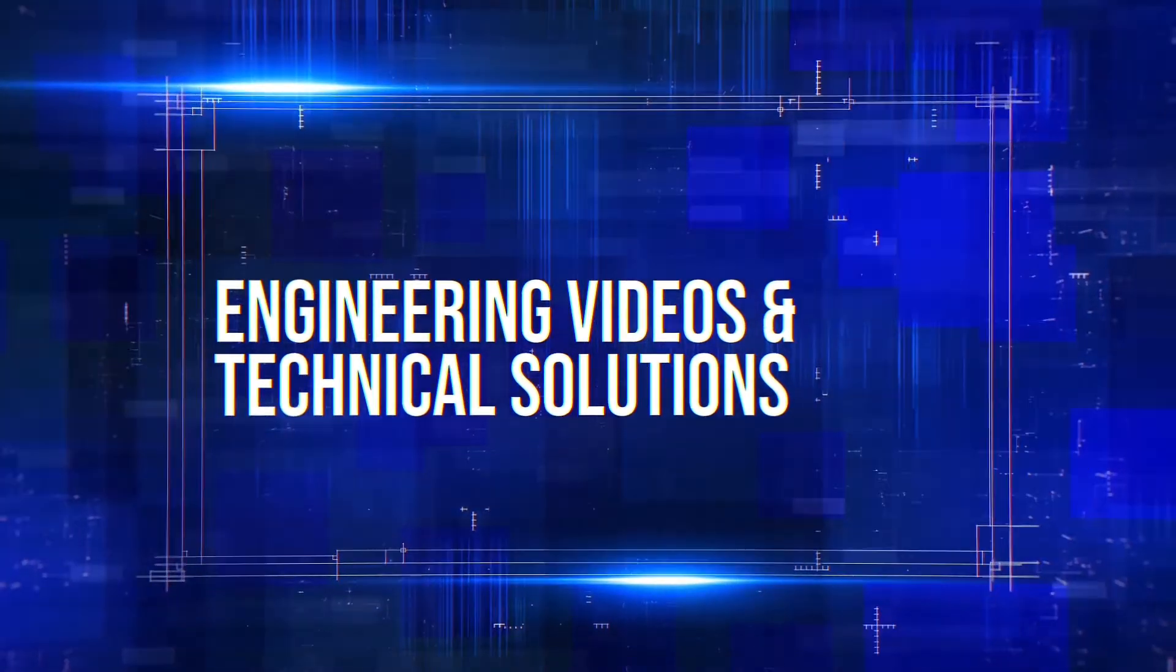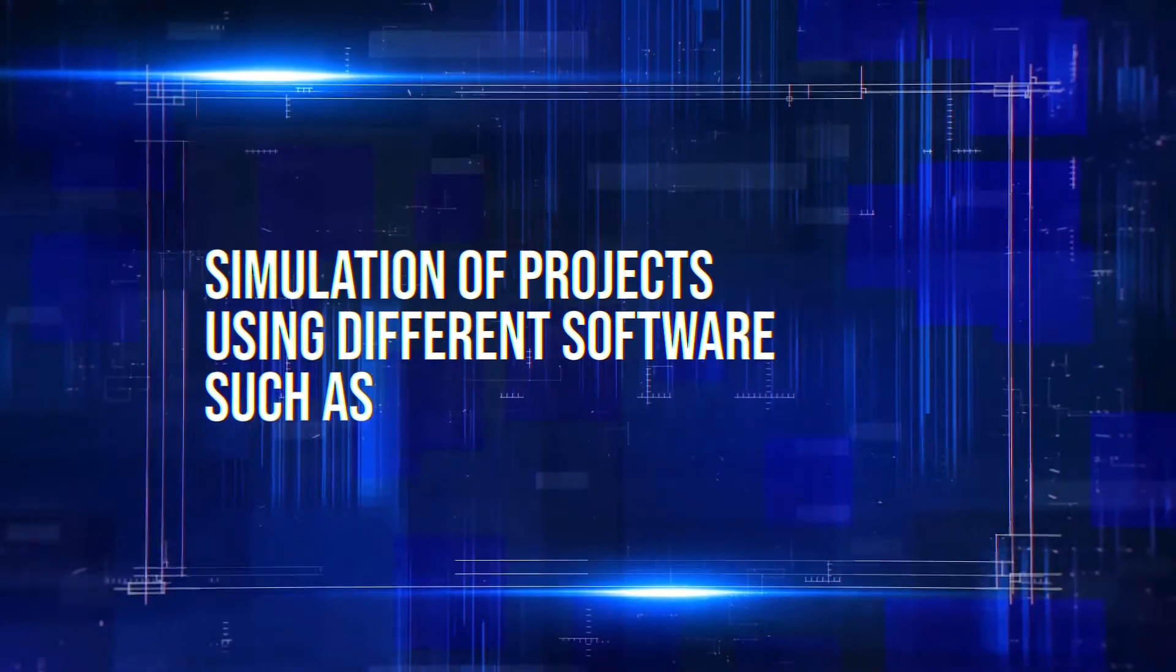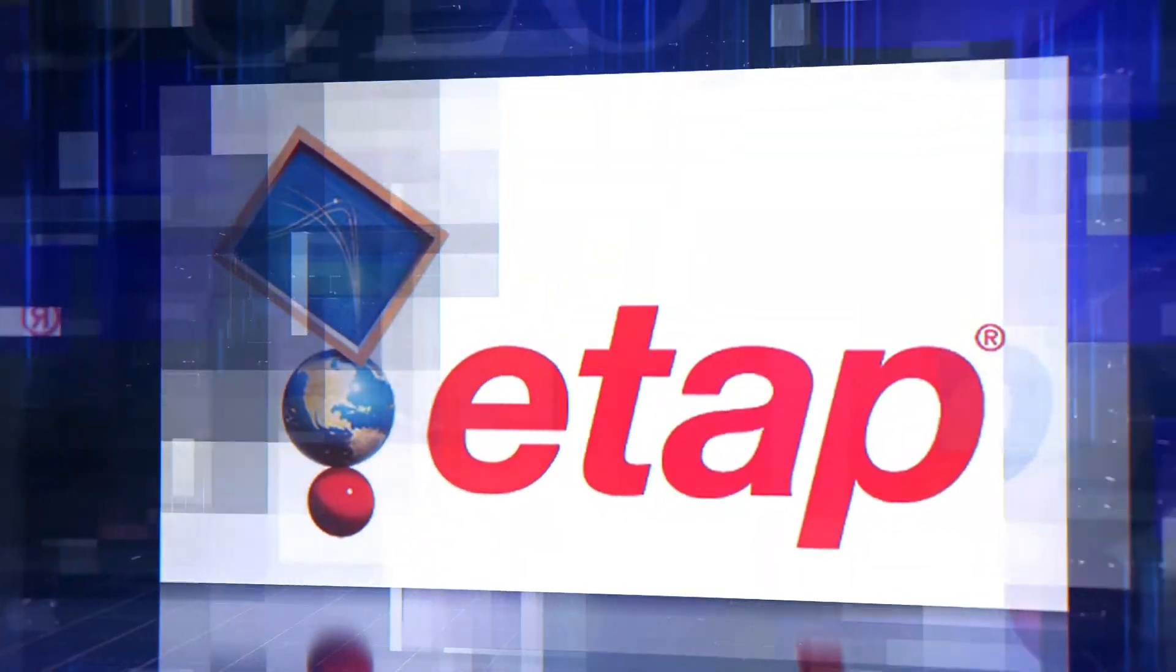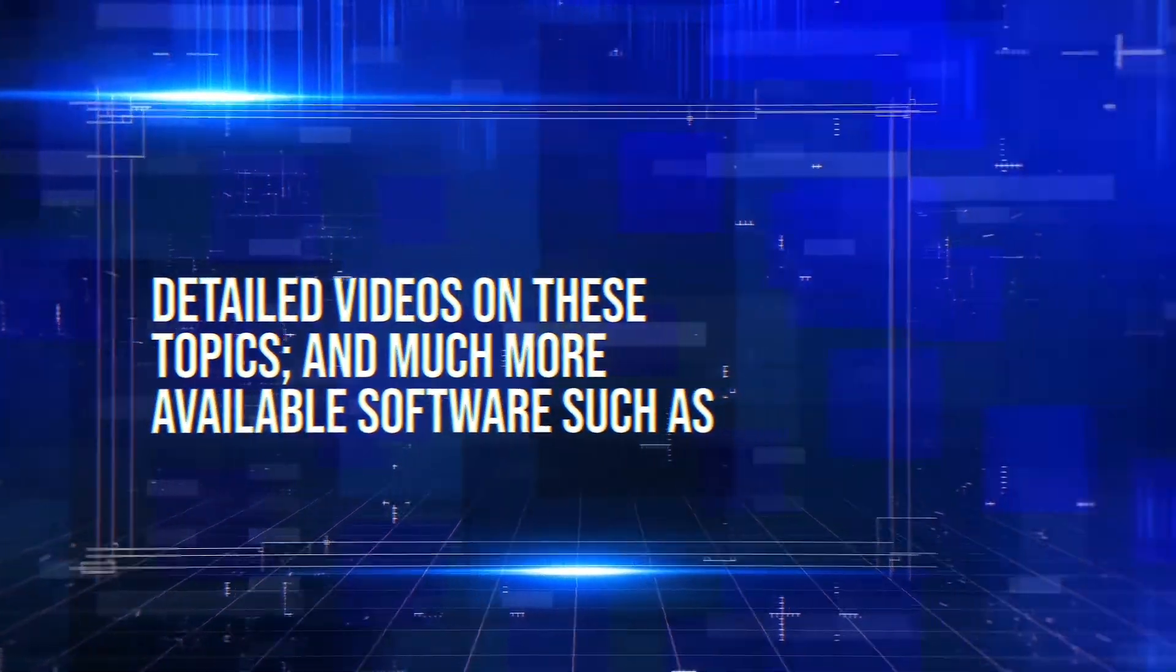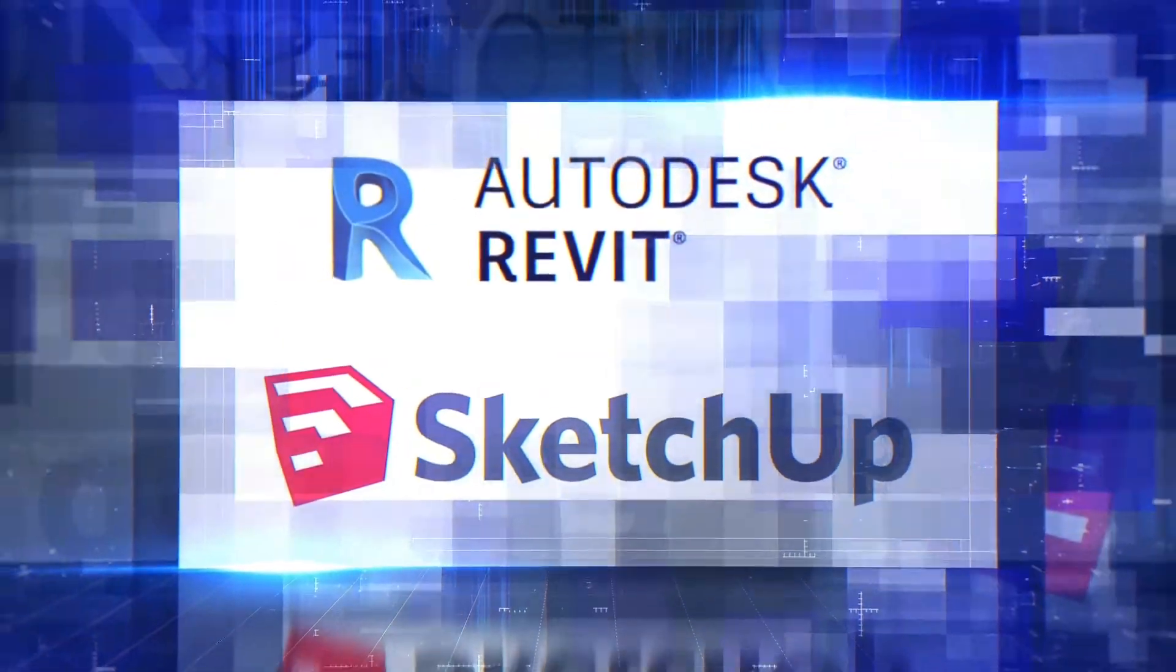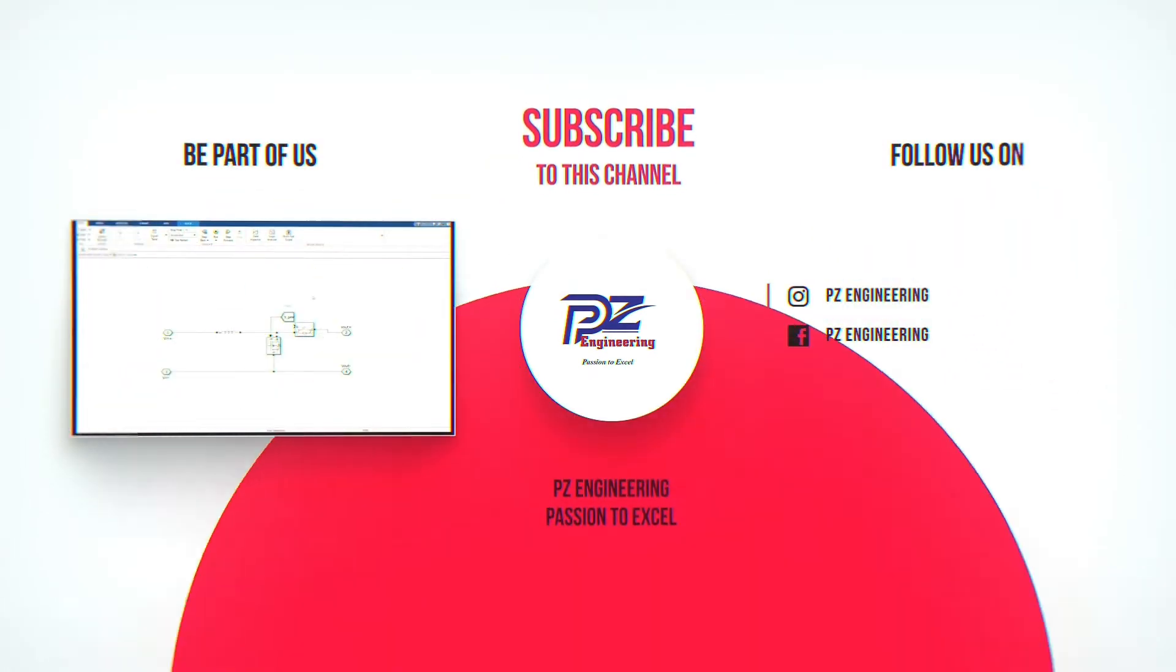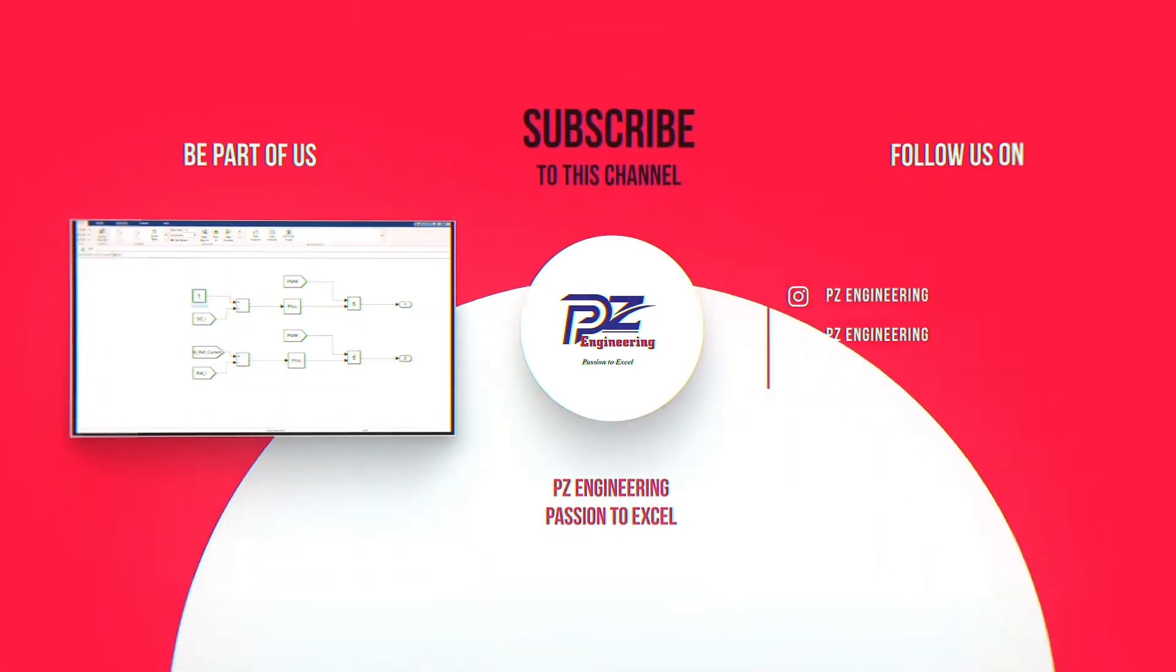Engineering videos and technical solutions, BTEC and master engineering thesis guidance, simulation of projects using different software such as MATLAB, PVSYS, Helioscope, ETAB and many more. Detailed videos on these topics and much more available software such as AutoCAD, Revit and SketchUp. Be part of our family by subscribing to our YouTube channel, follow us on Instagram, like our Facebook page and visit our website. PZ Engineering, passion to excel.